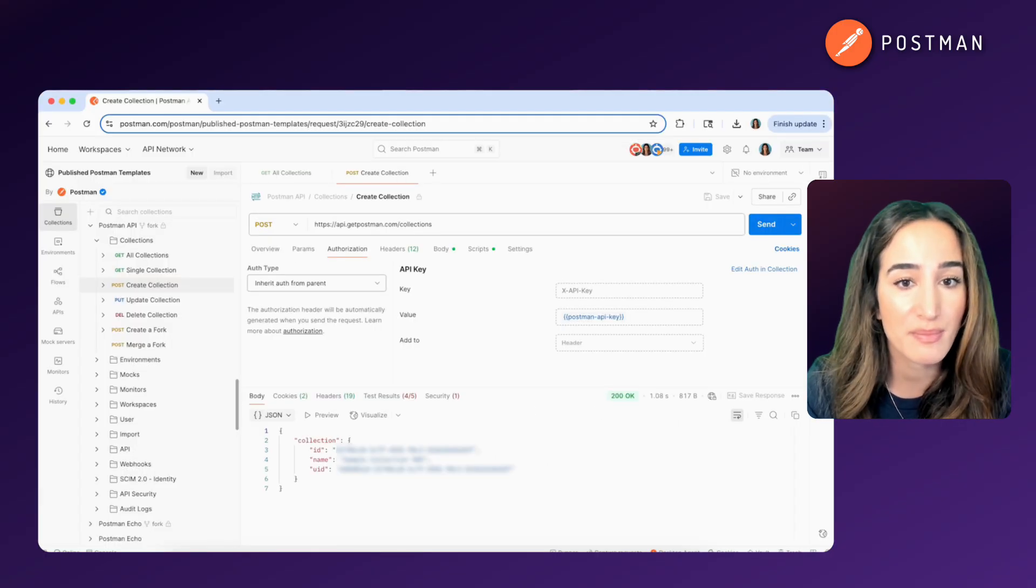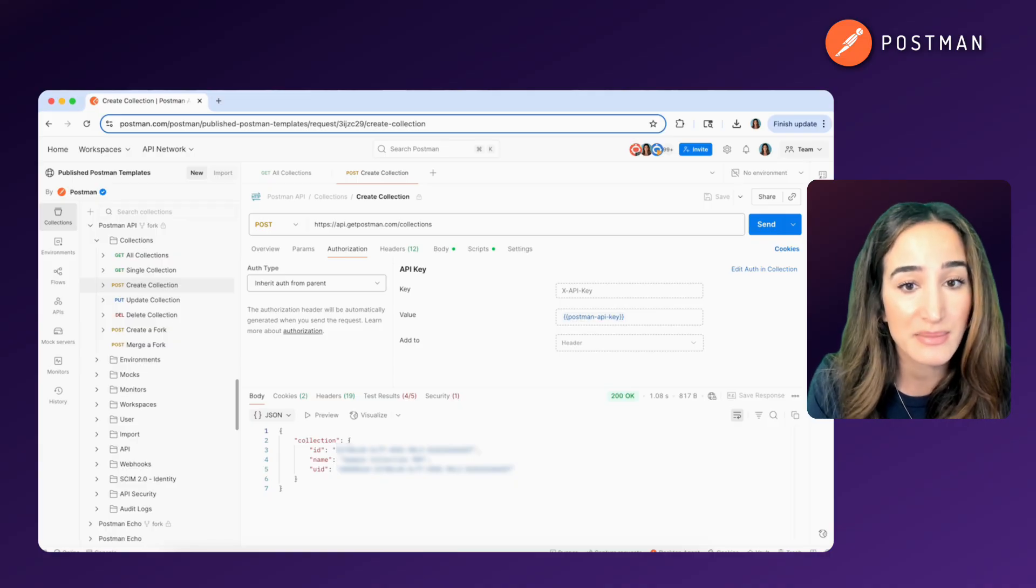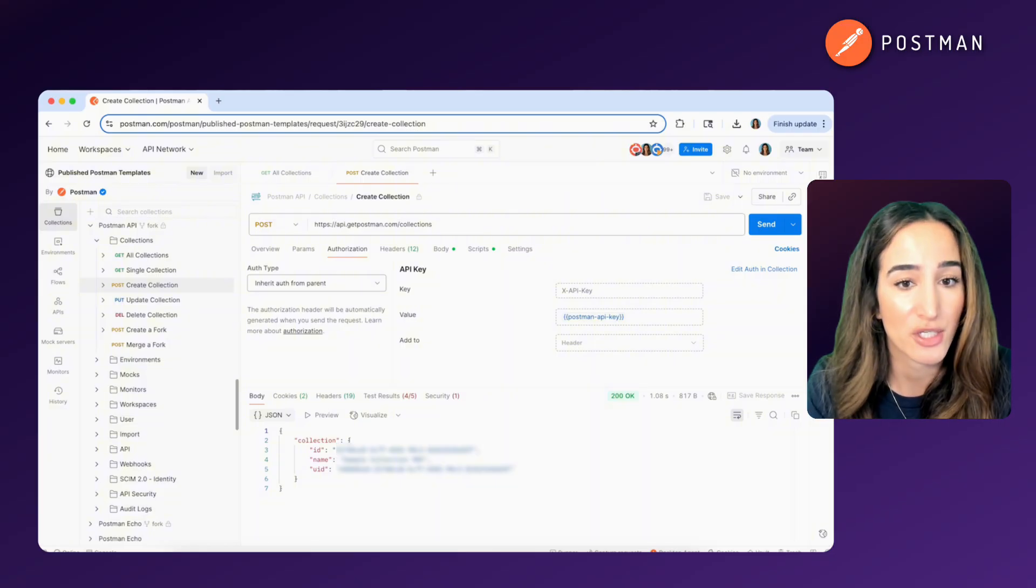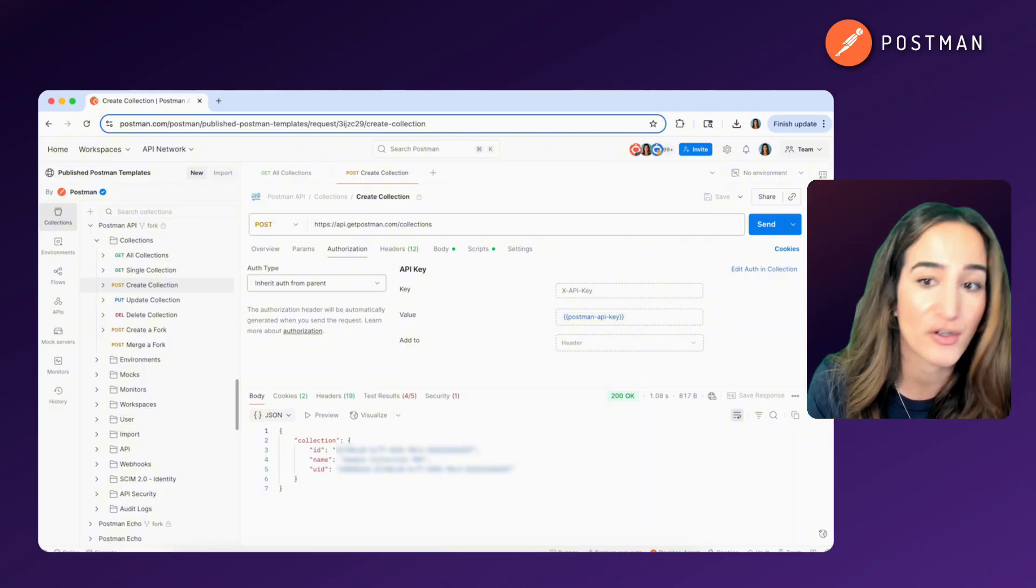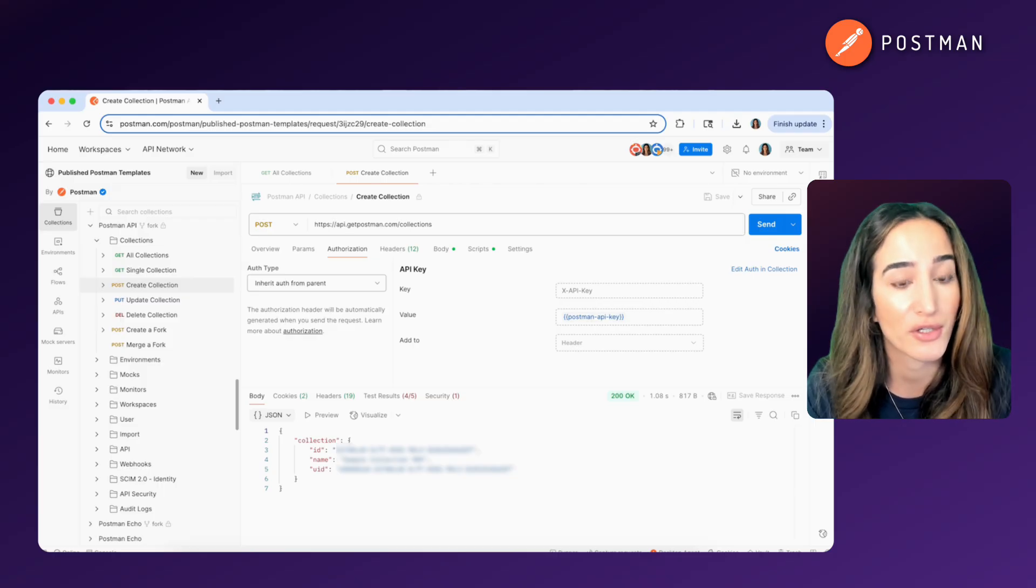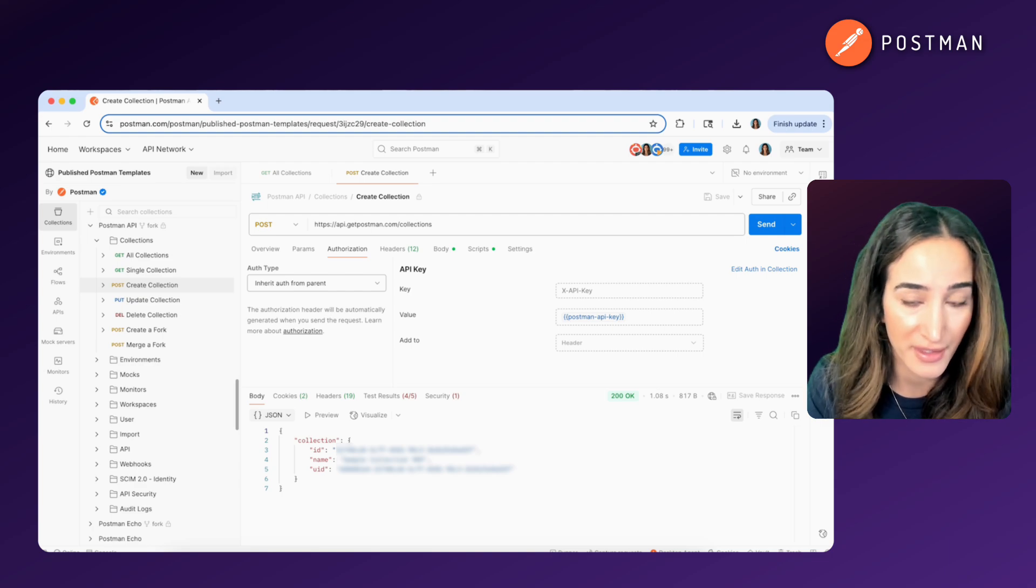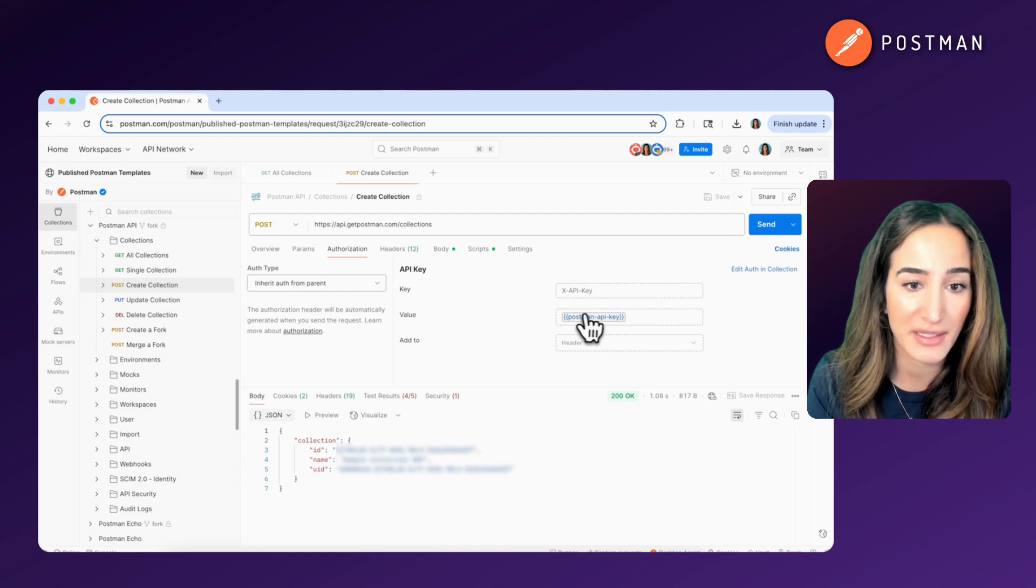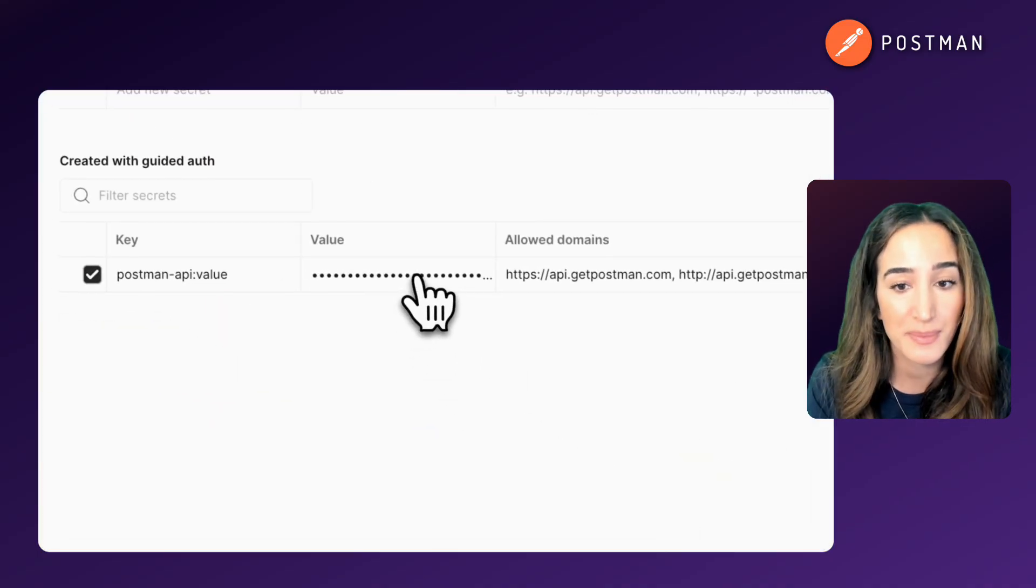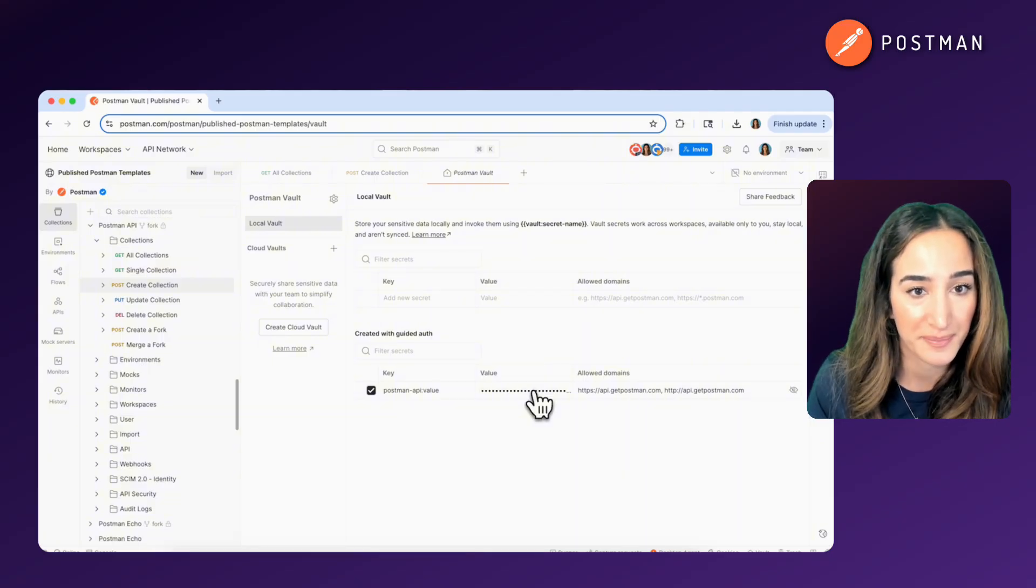It's important to remember that endpoints often require additional information. Sometimes that means query parameters to limit your results or an API key for authentication. And when you're working with secure APIs, you never want to hard code that key into your code or expose it in a query string. A best practice is to store your API key securely using something like Postman Vault. This helps keep your credentials safe while still allowing you to work with the API.